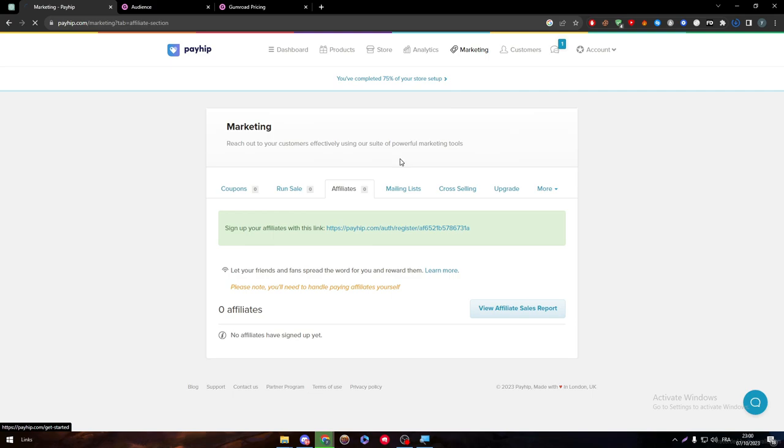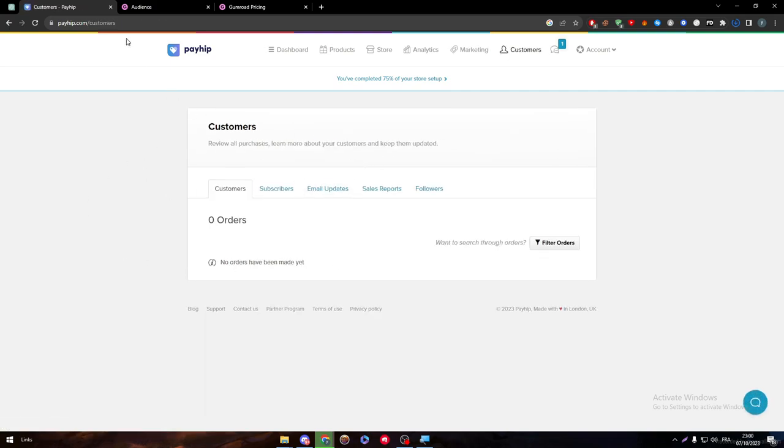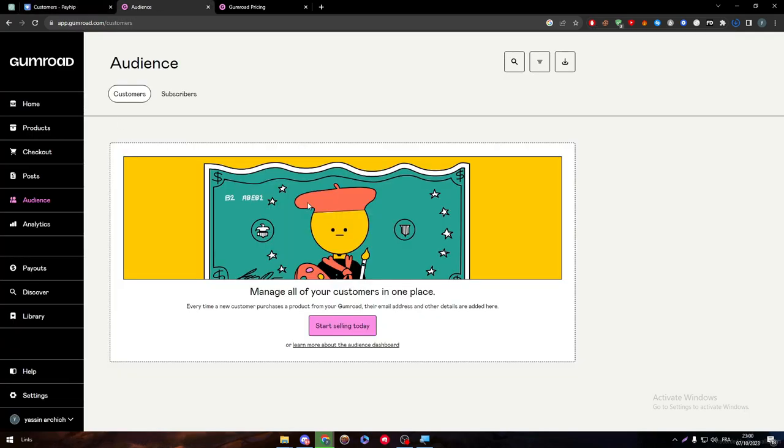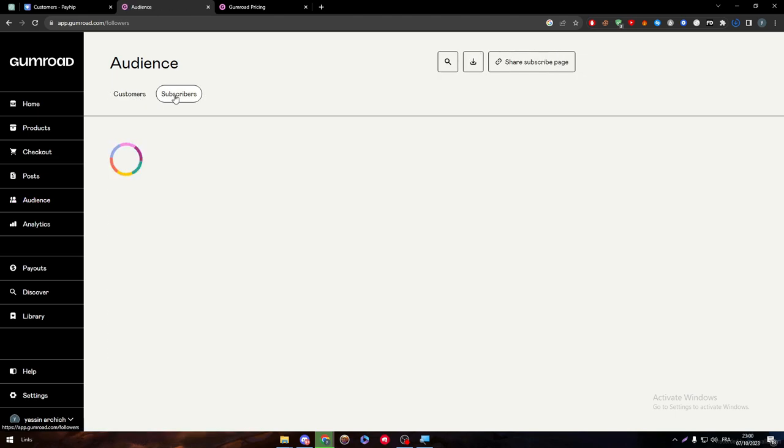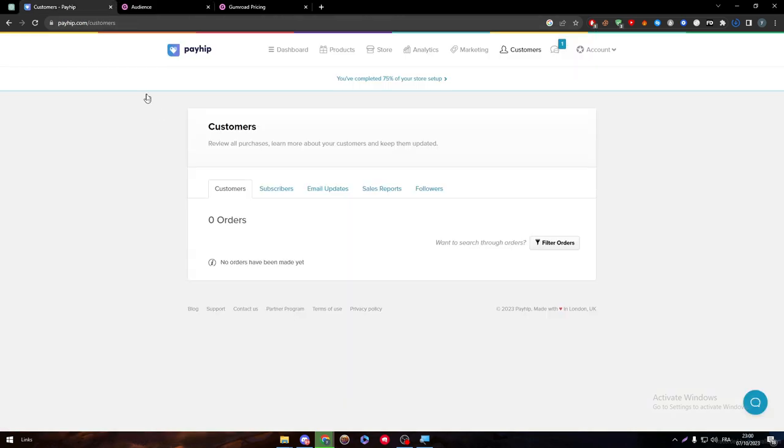Here we have customers. So here, start selling today. There is only customers and subscribers. So you have only two lists. But on the other hand, here we have customers, subscribers, email updates, followers, and sales reports. We have five different menus in the audience section.